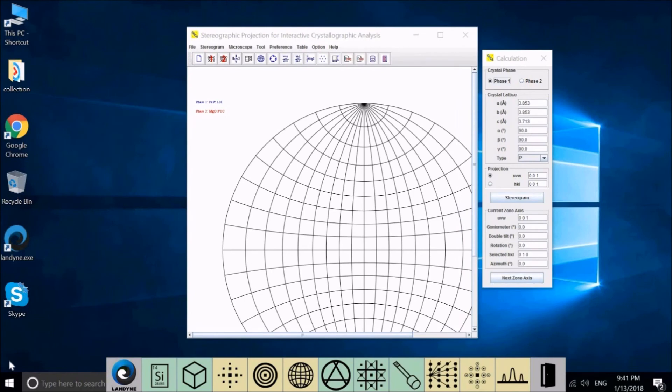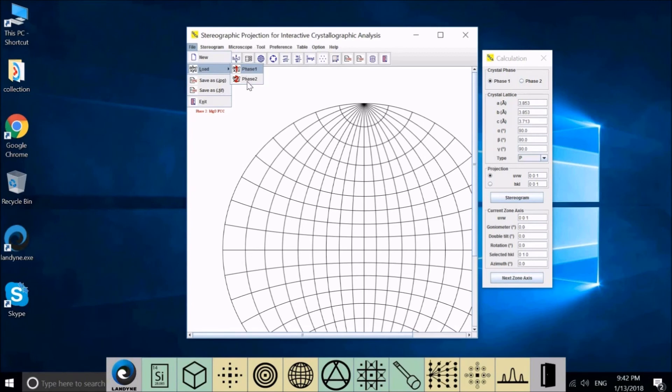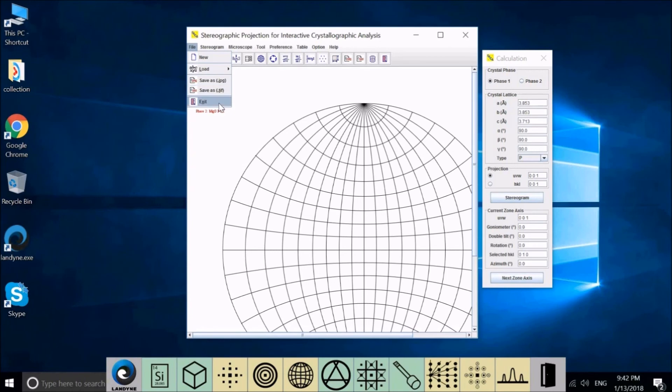Let me briefly introduce the functions on the menu first, and then go to details with examples. First, let's check File. The first one, New, is for you to prepare new structure file. You may load two structure files in the program as phase 1 and phase 2, and you can save the display as JPEG or TIFF file. Exit, leave the program.